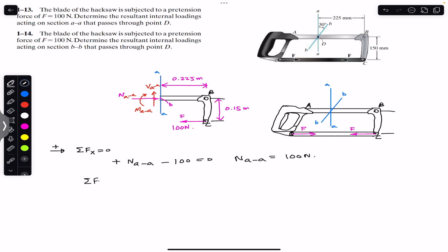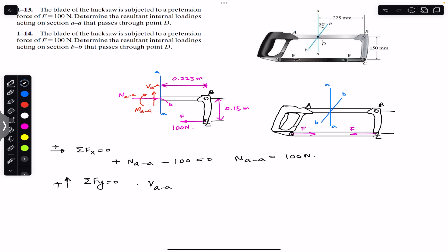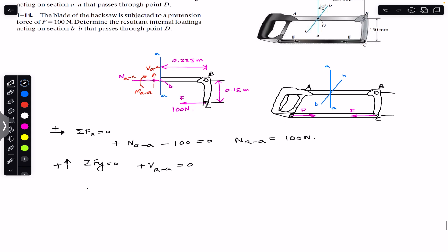The sum of forces in Y must equal zero — upward direction is positive. We have V_AA in the upward direction, and there is no other force in the vertical direction, so V_AA, the shear force at the cross section through point D along AA, is equal to zero.